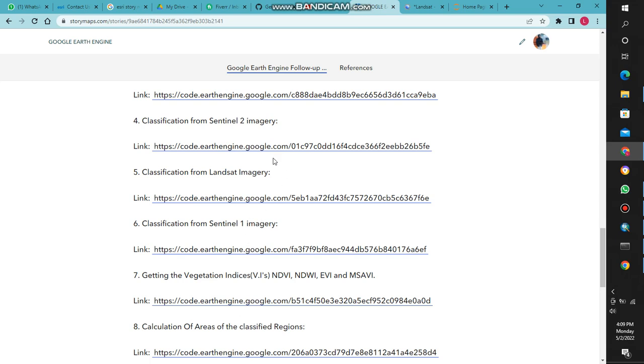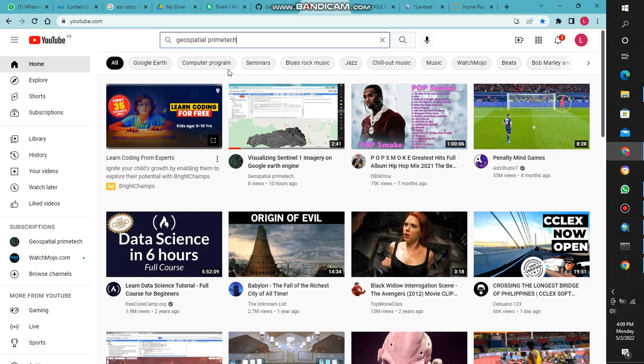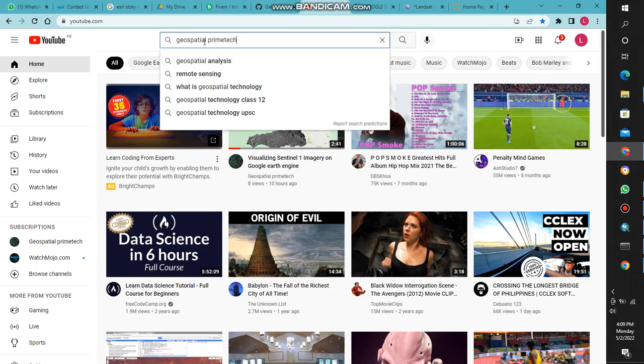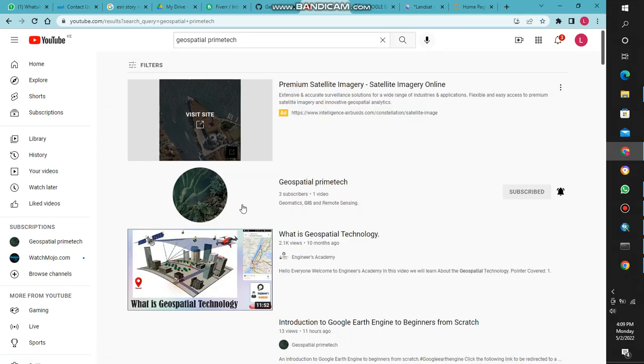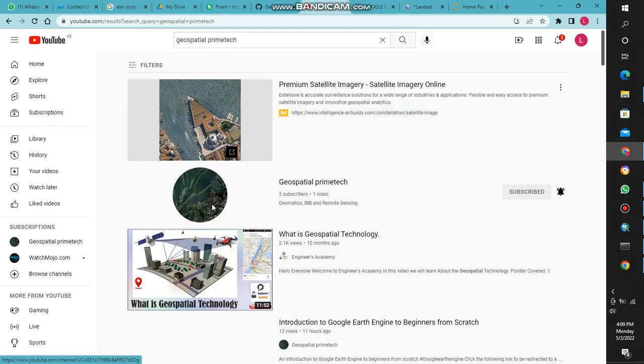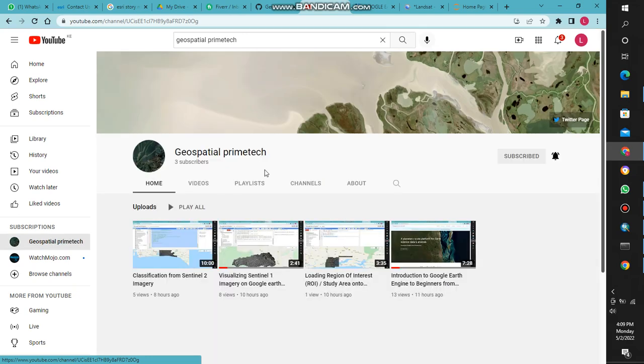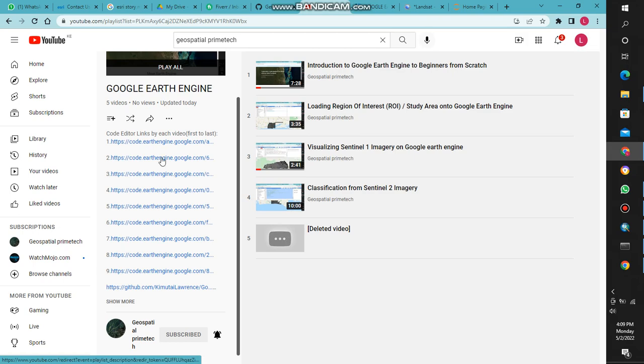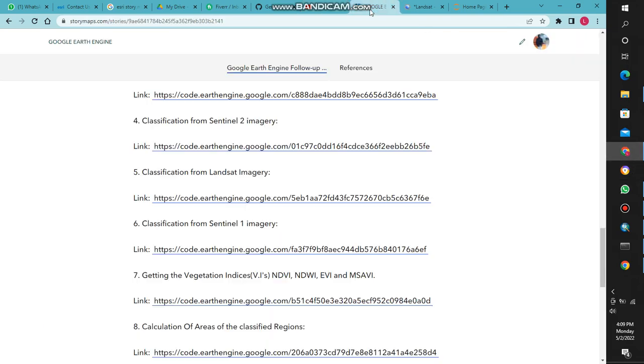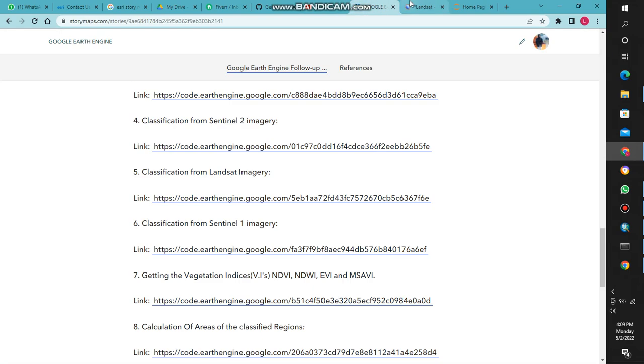For those of you who cannot access this page, while you're on your YouTube account just go and search for Google Earth Engine, then click enter. To get the code editor links, go to the playlist and then view full playlist. Now you can get the code editor links. We're now at number six.